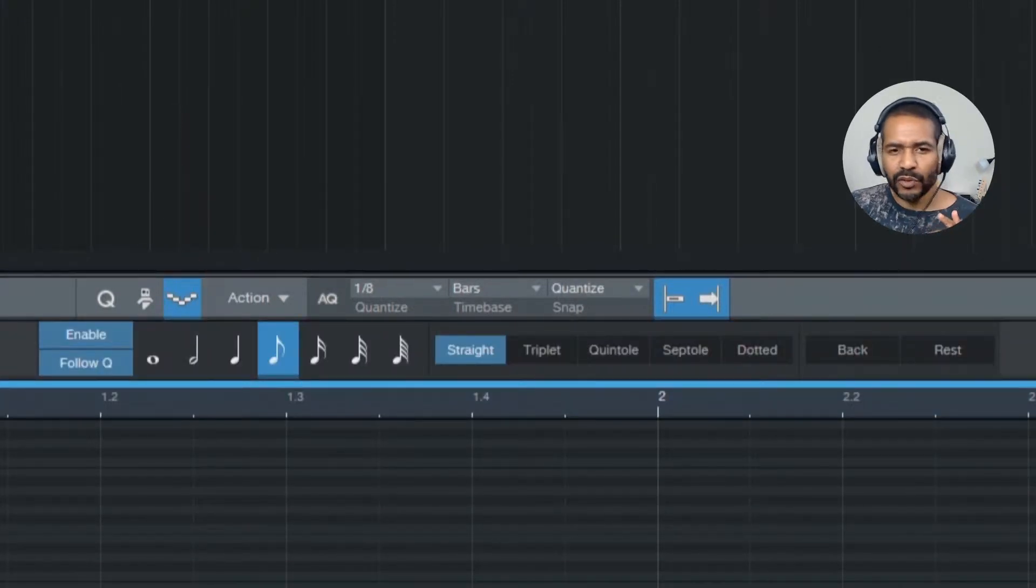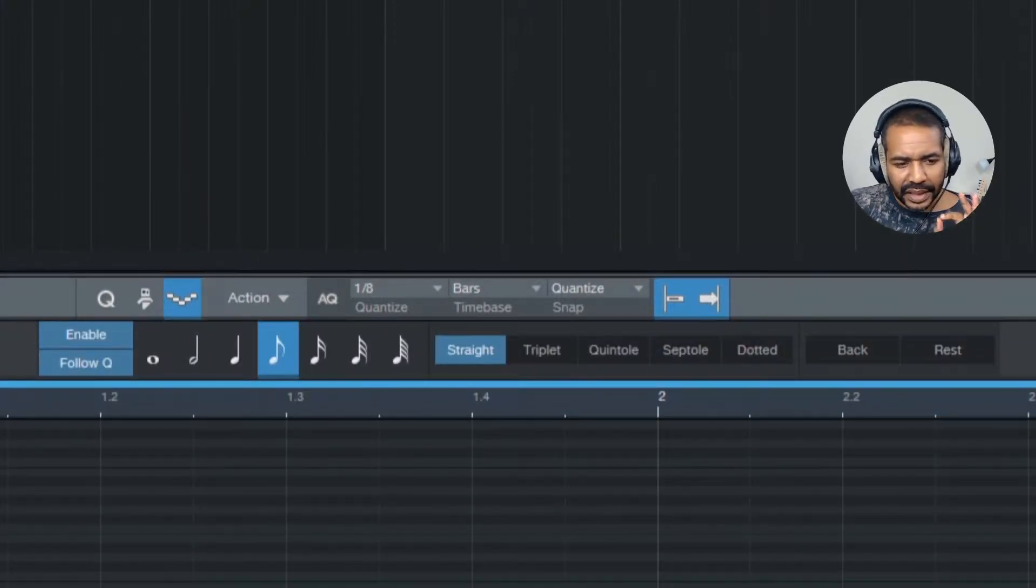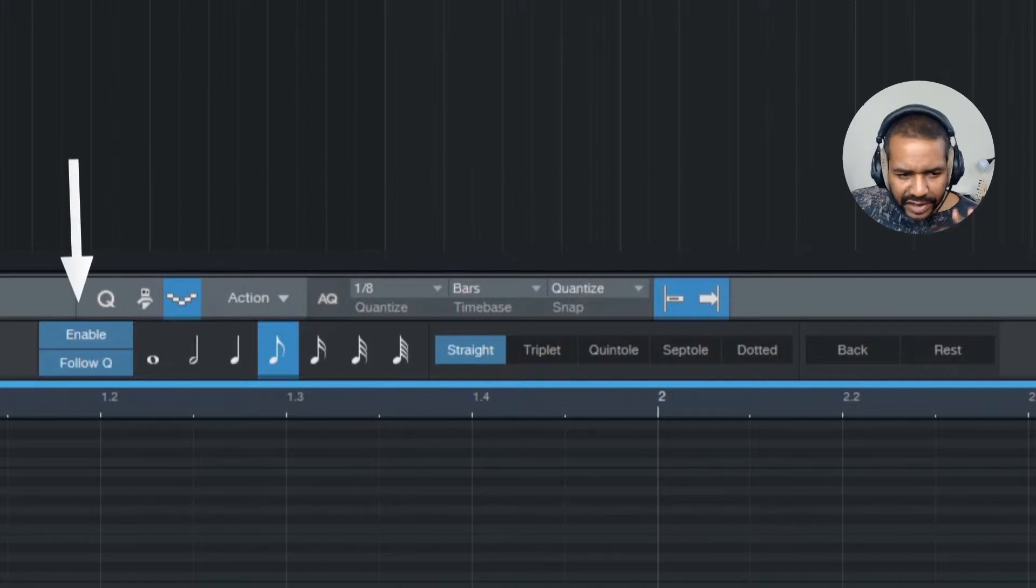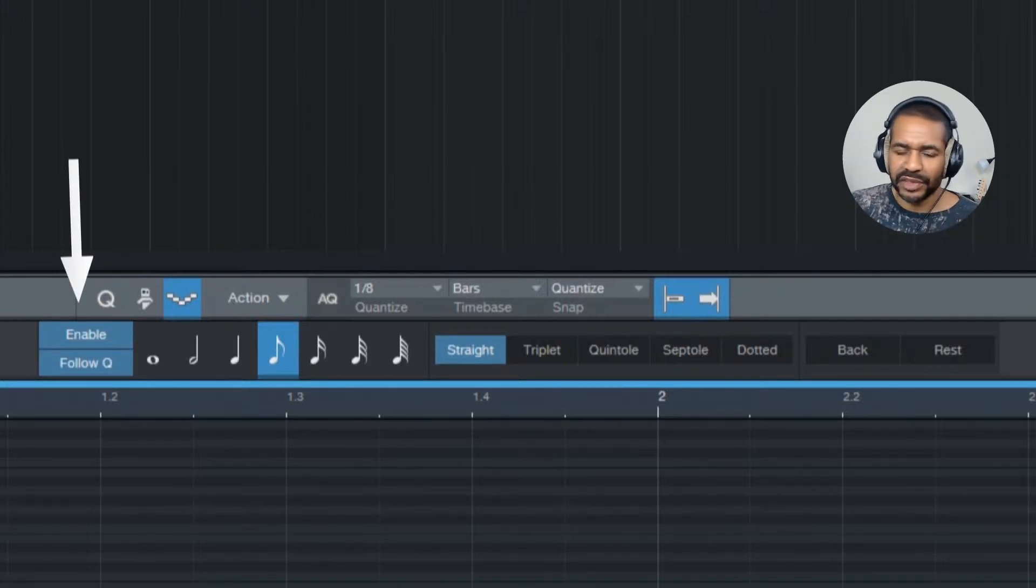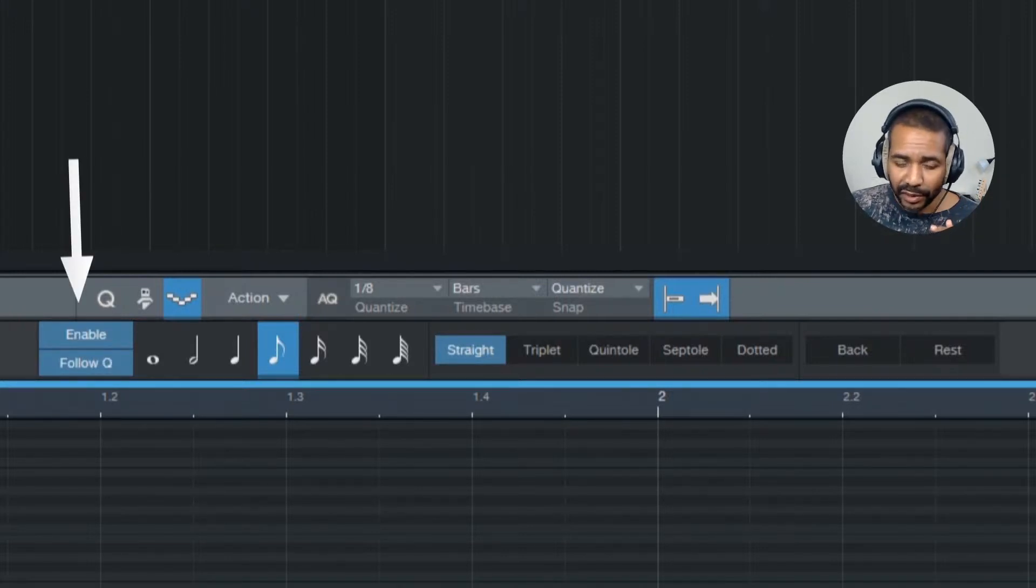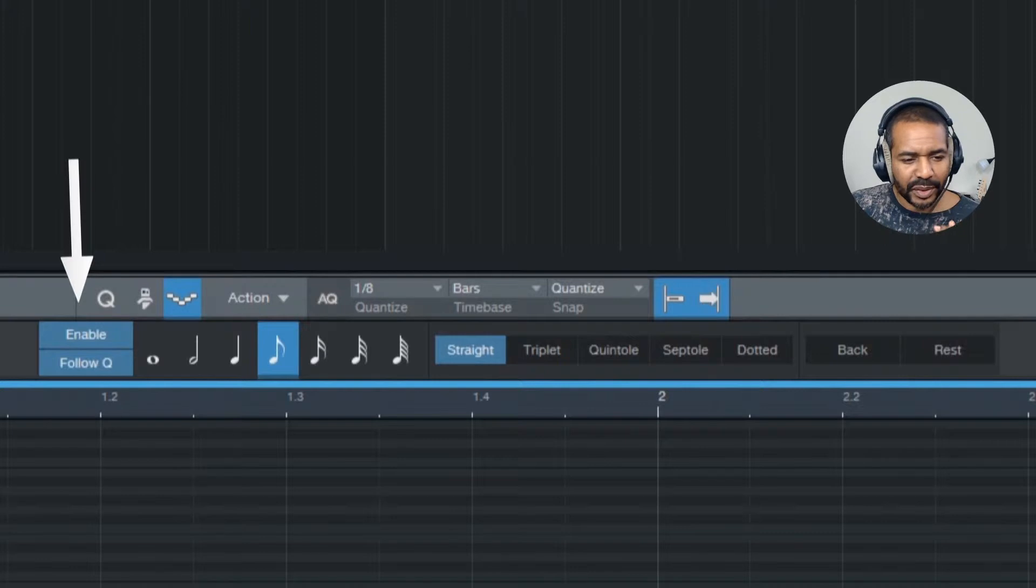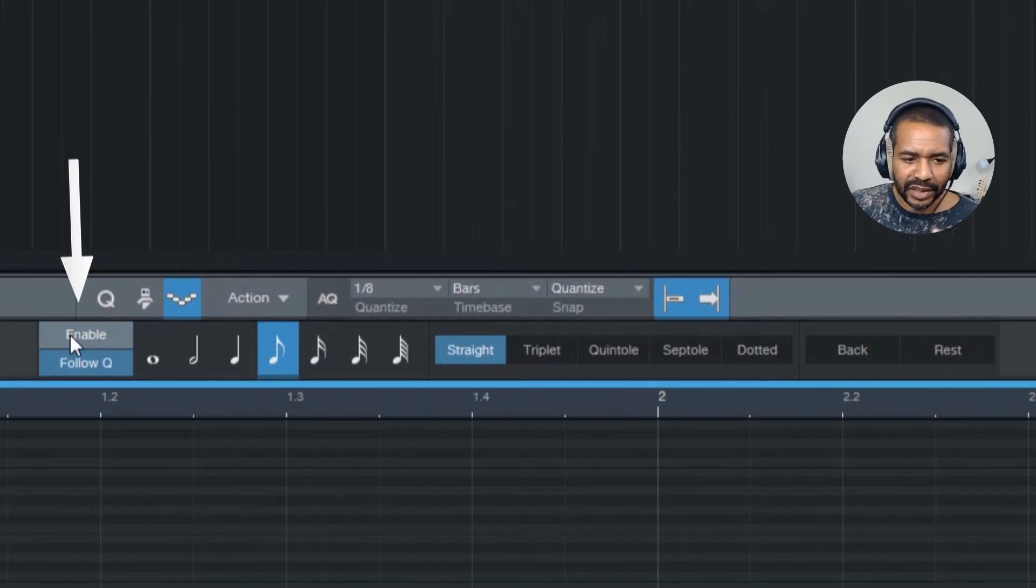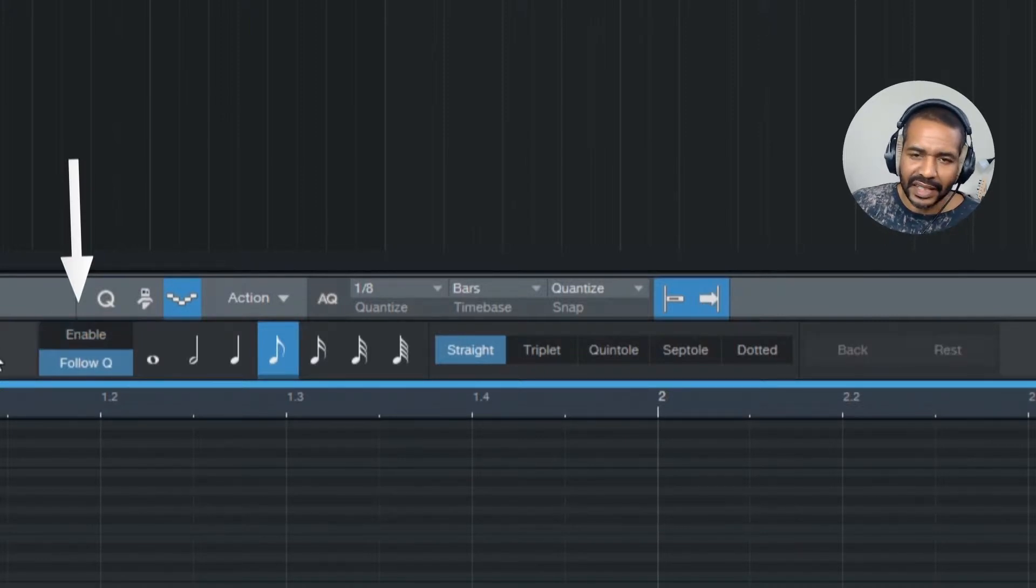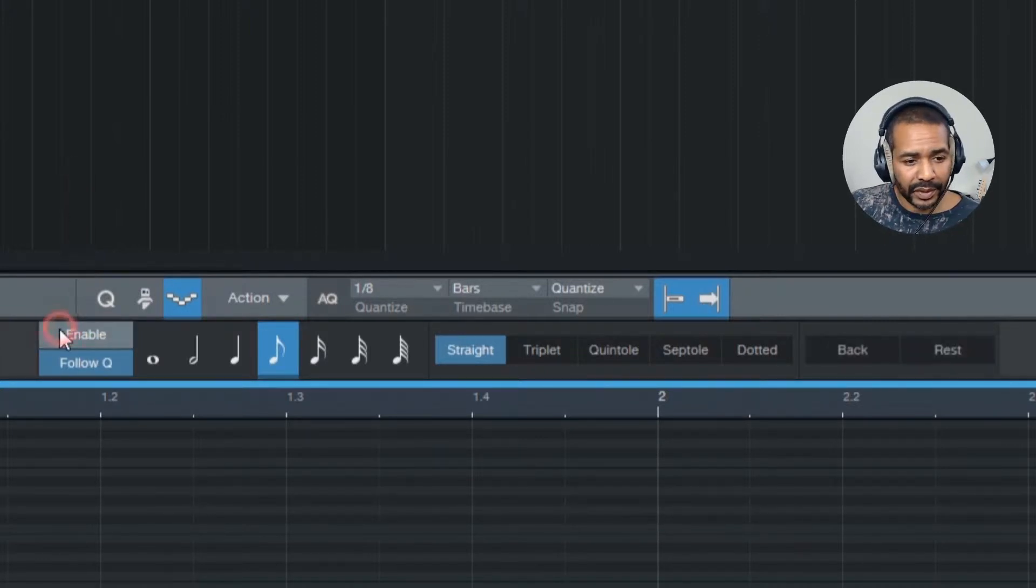Okay, now let's go over the functions real quickly. This button right here kind of speaks for itself, it's enabled by default, but with this button you can toggle between enabling and disabling step record mode.